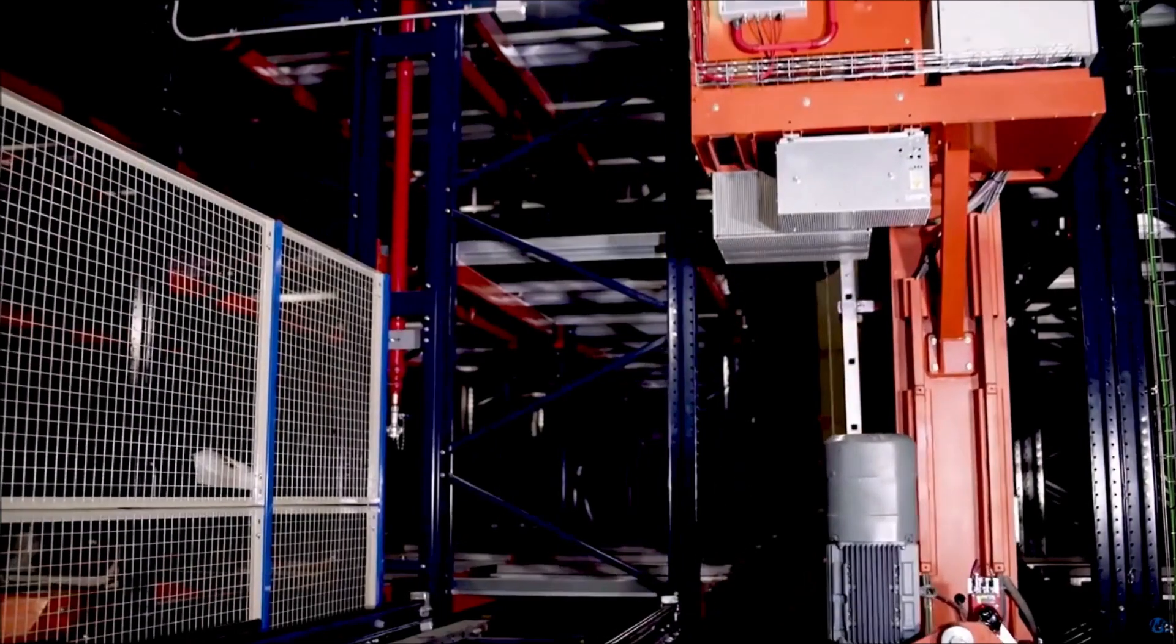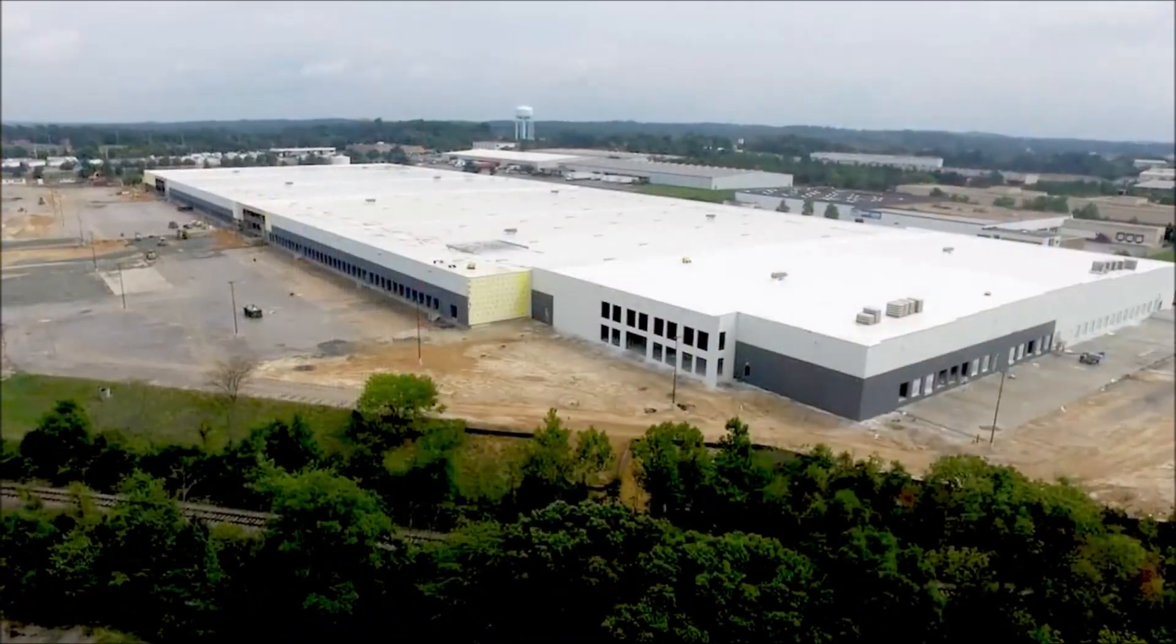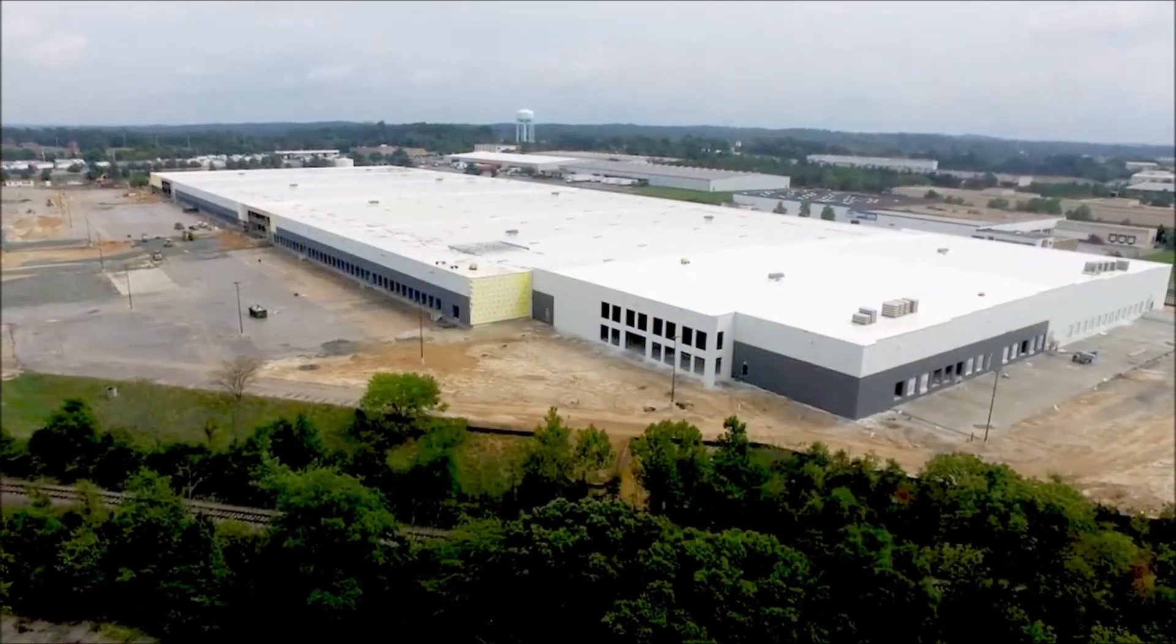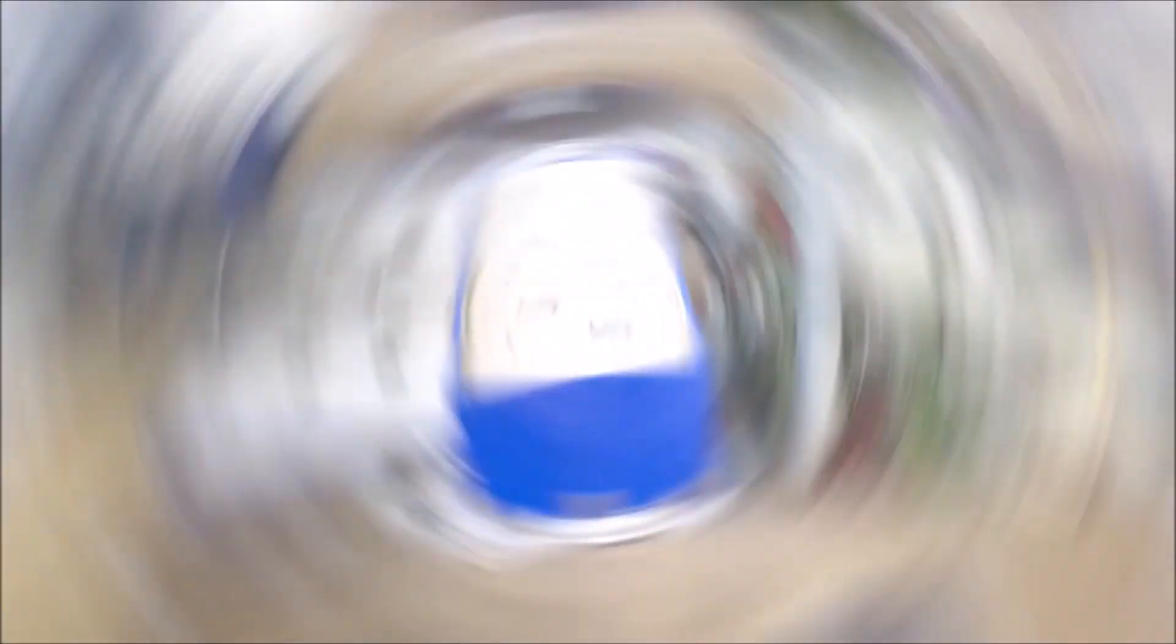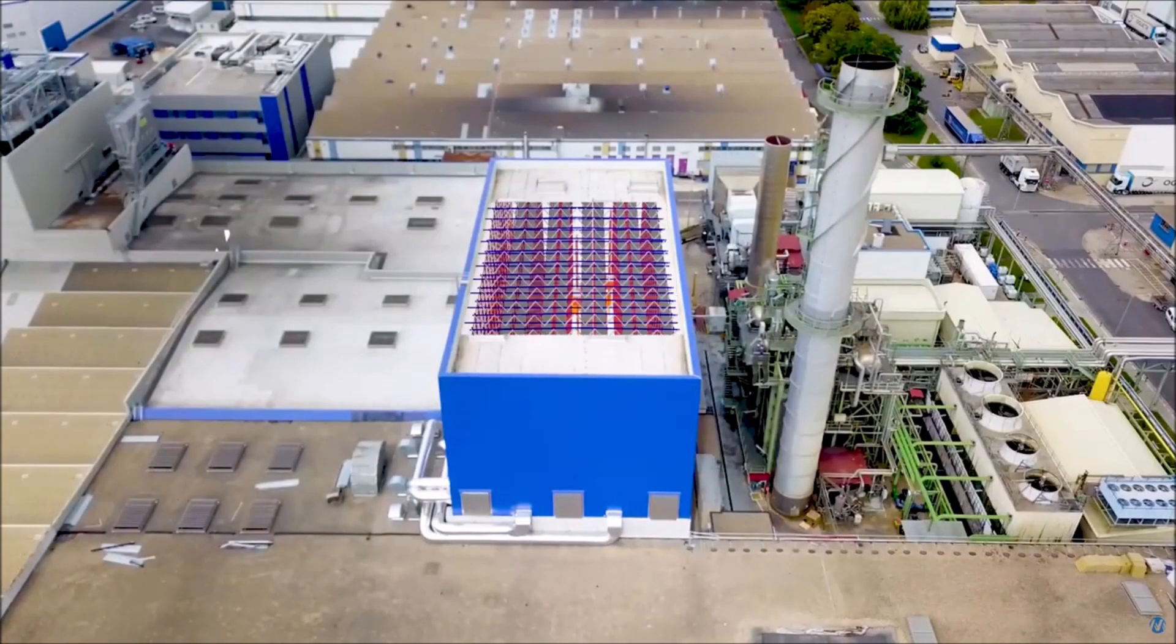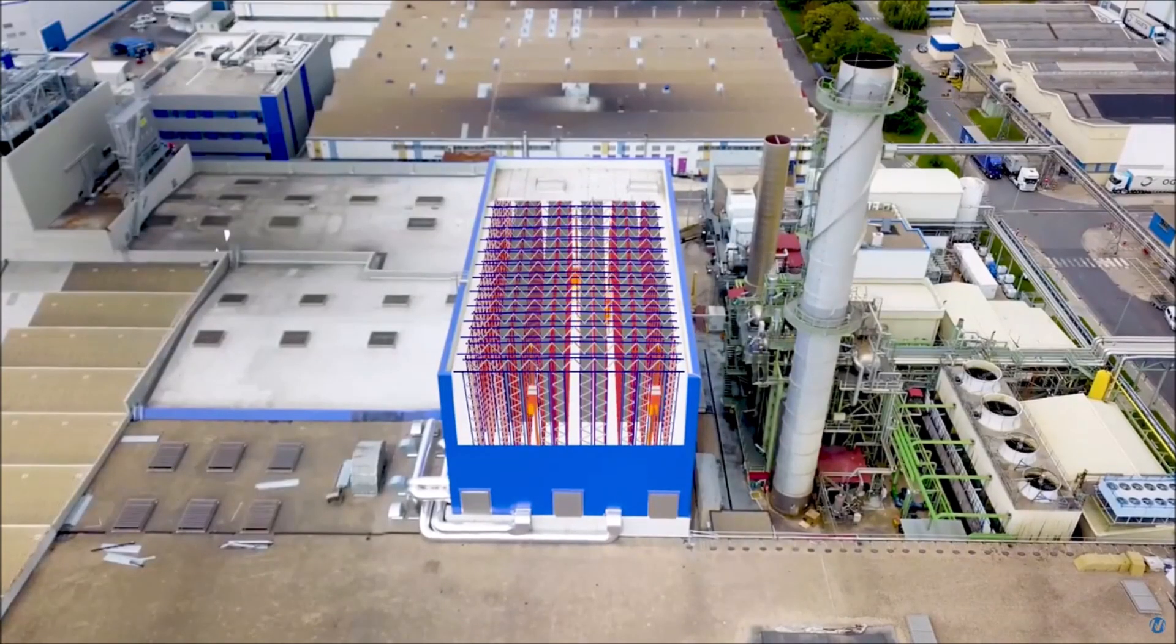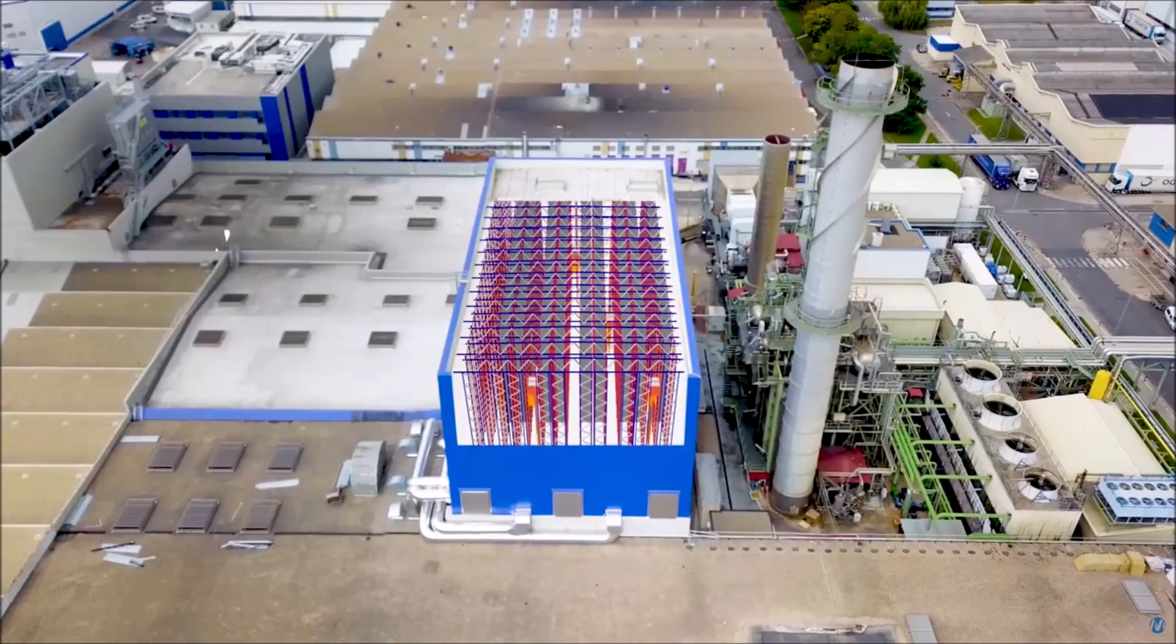So you can actually shrink the footprint of a distribution center that could be a million square feet today, might be half a million square feet tomorrow, because you're actually going up vertical, much like a big city like New York.